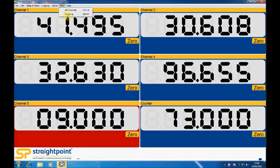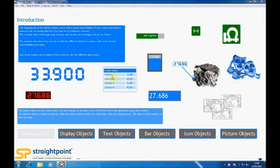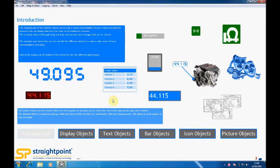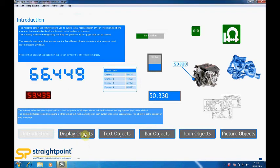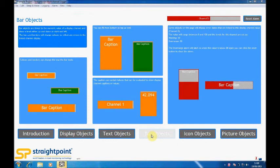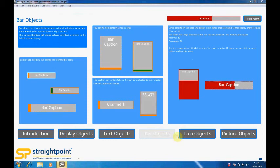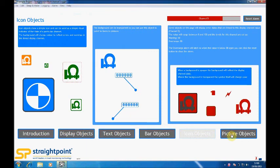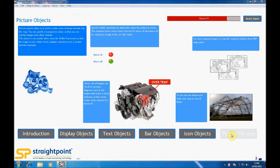This example map screen shows you some of the many objects and icons that you can put on here. So you can have tables, displays, text objects, bar objects, icons, and pictures, and these can all be linked back to the wireless load cells that you connected to the software.